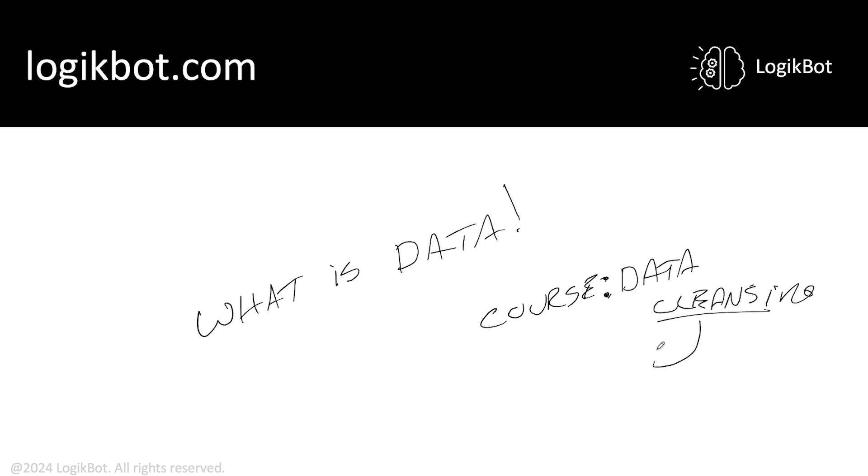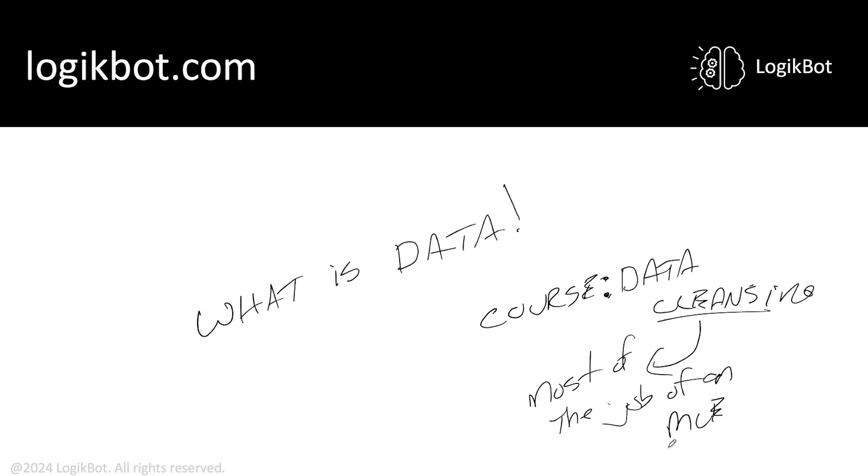Data cleansing is most of the job of an MLE, the only real job in all of AI. About 90% of the job is data cleansing. All right, let's take a look.